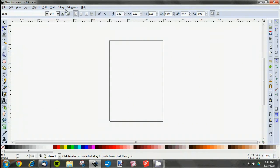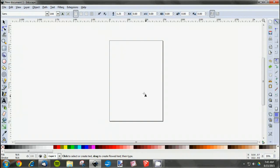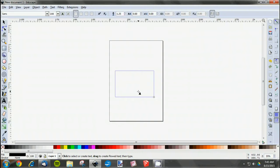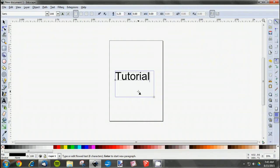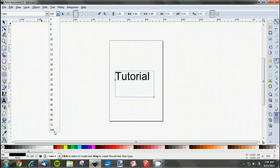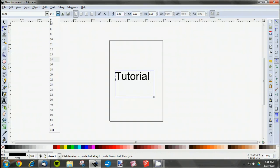We'll start with some text. Just click this tool over here and then make a text box. Let's see, what could we use? We'll use the word tutorial.